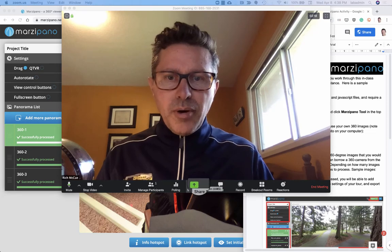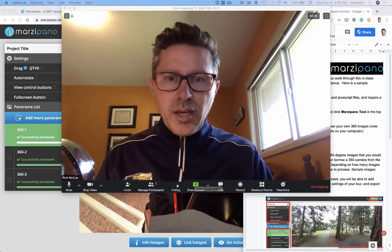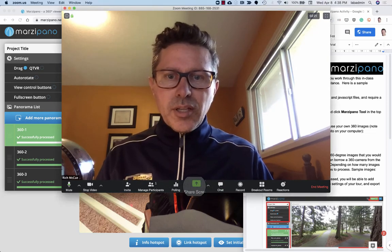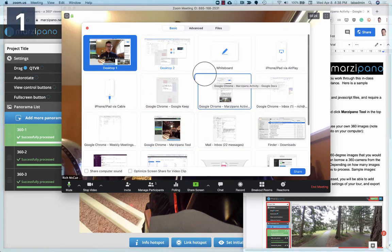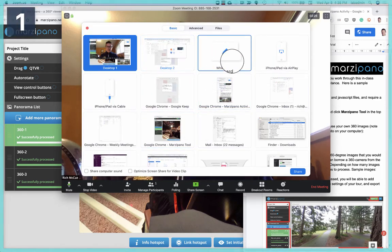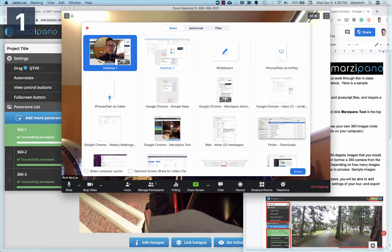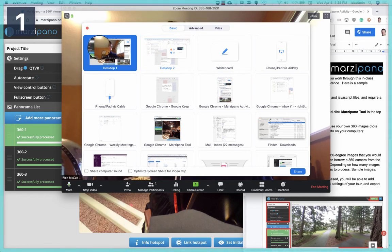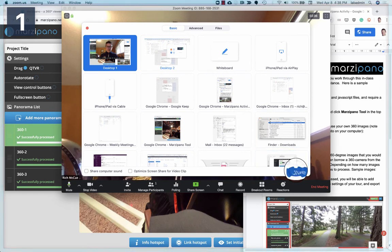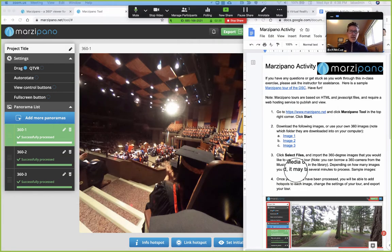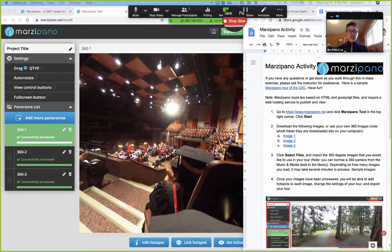In the middle of your Zoom screen at the bottom, there's a green share screen button. If you click on that, you're given an option of screens and tabs on your computer to share. Usually your main desktop screen is the top left, so you click on that, and then click the share button on the bottom right of the dialog box. And now you're sharing your screen with me, the instructor. You can stop sharing by hitting the red button up here.